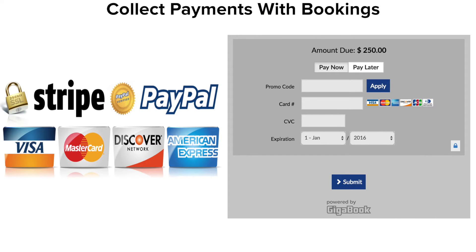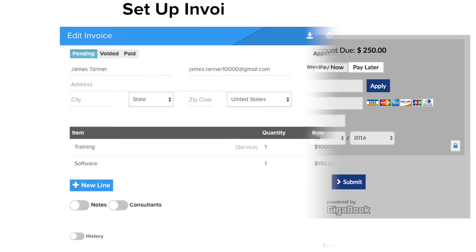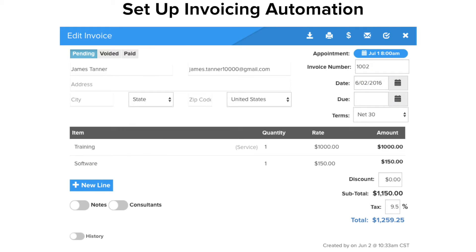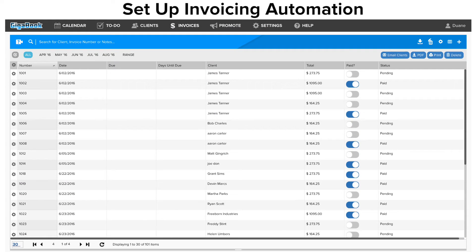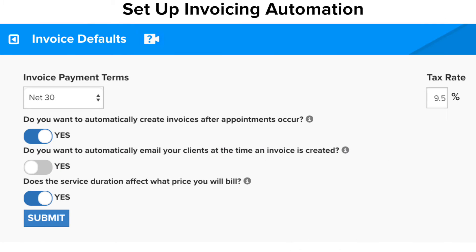Take payments with bookings, then use our invoicing tools to keep track of the payments you have already collected, payments you still need to receive, or even create new invoices and send them to your clients. Or, just let GigaBook do all of that for you.